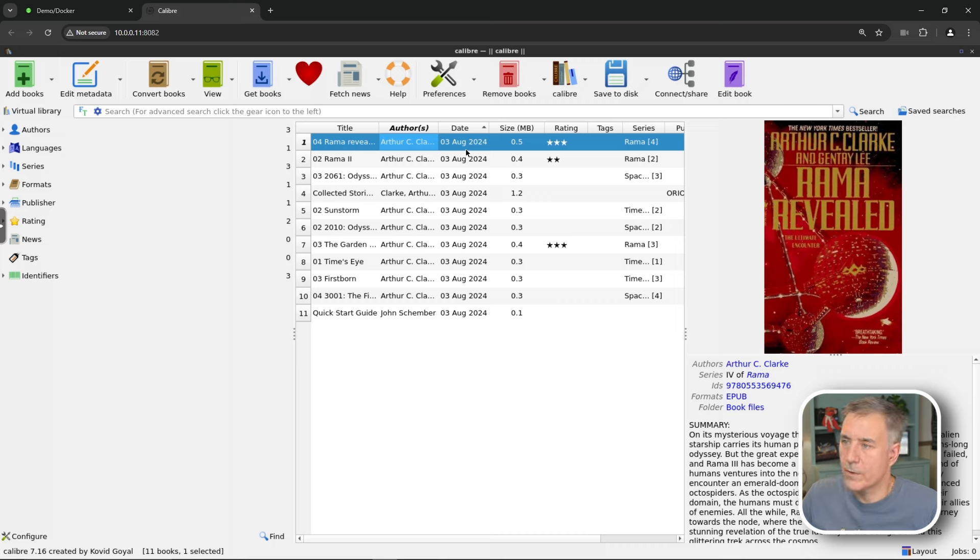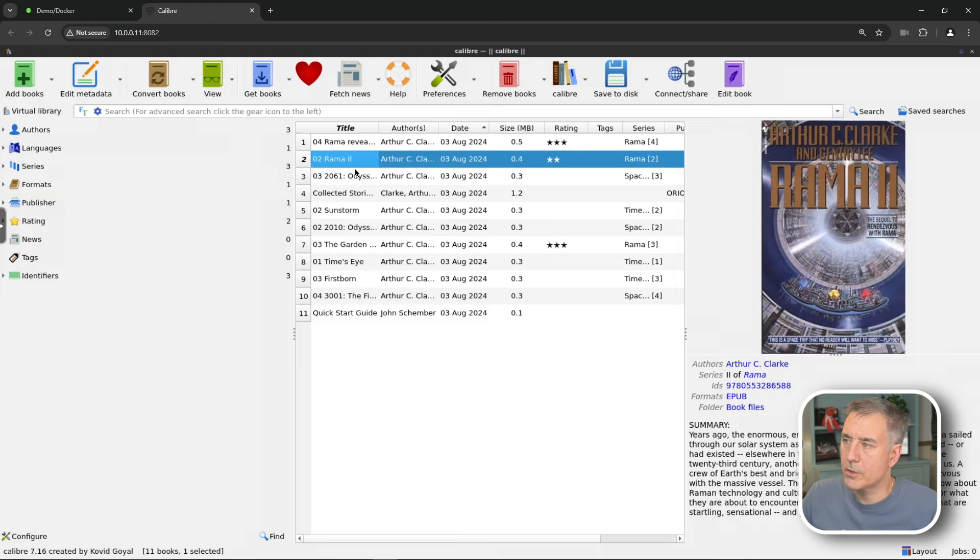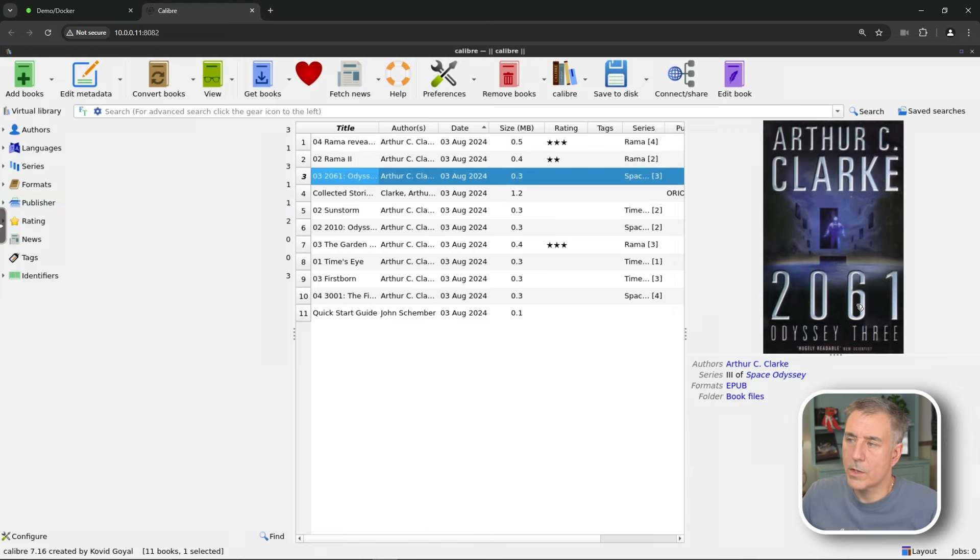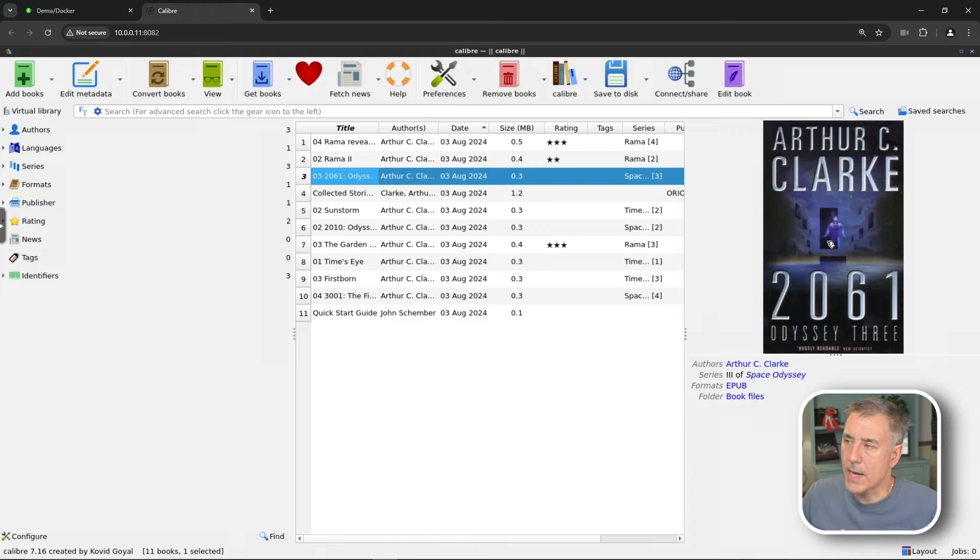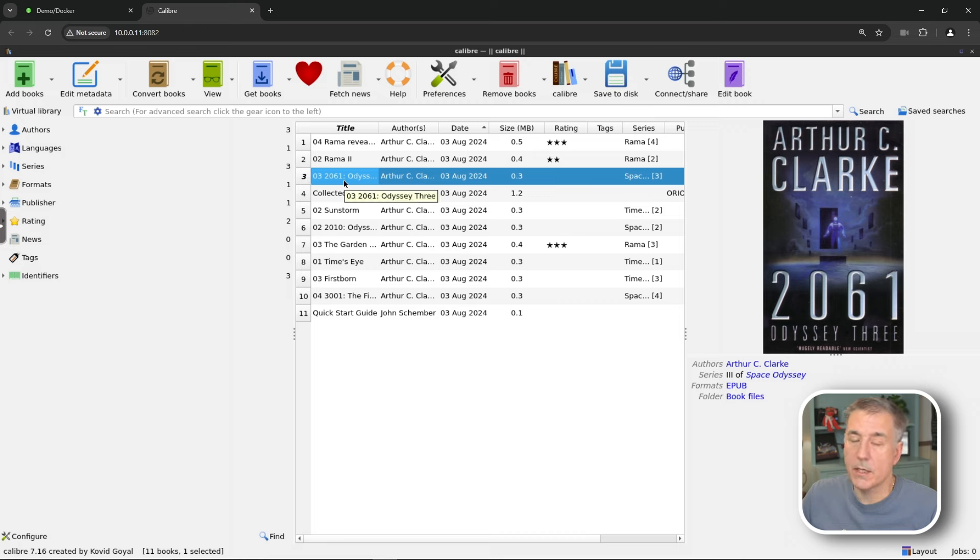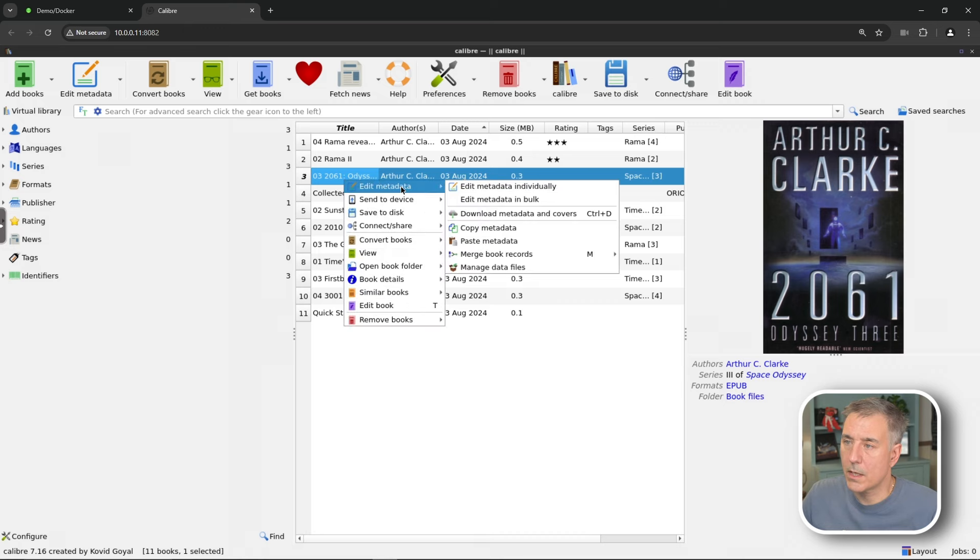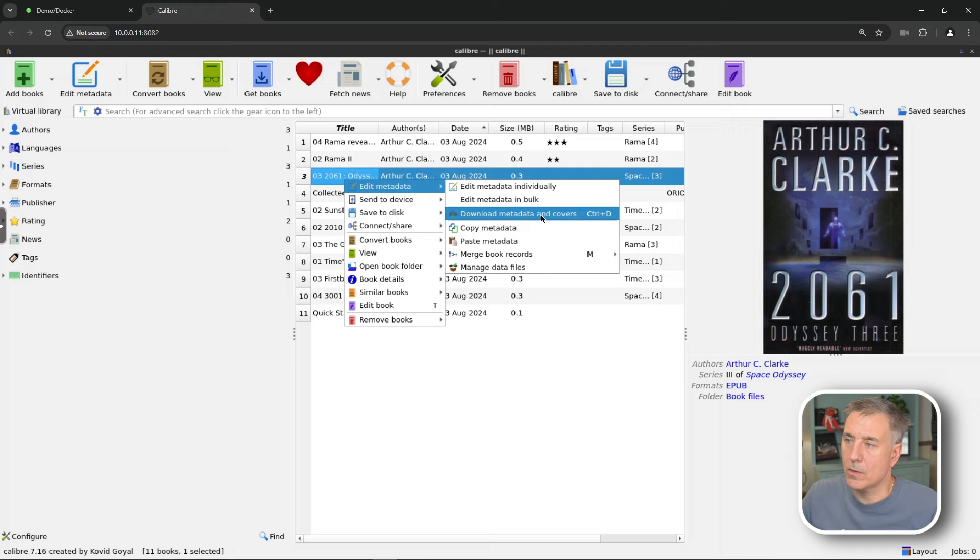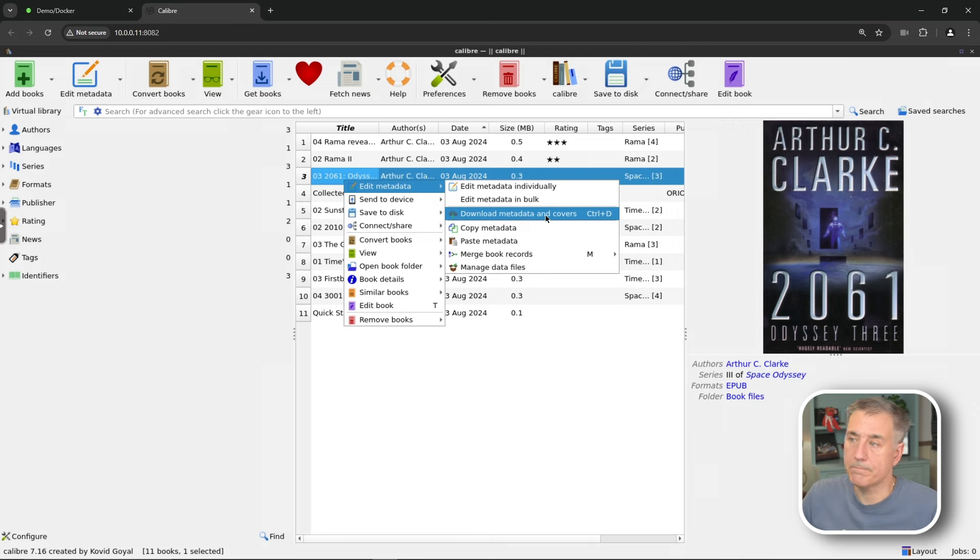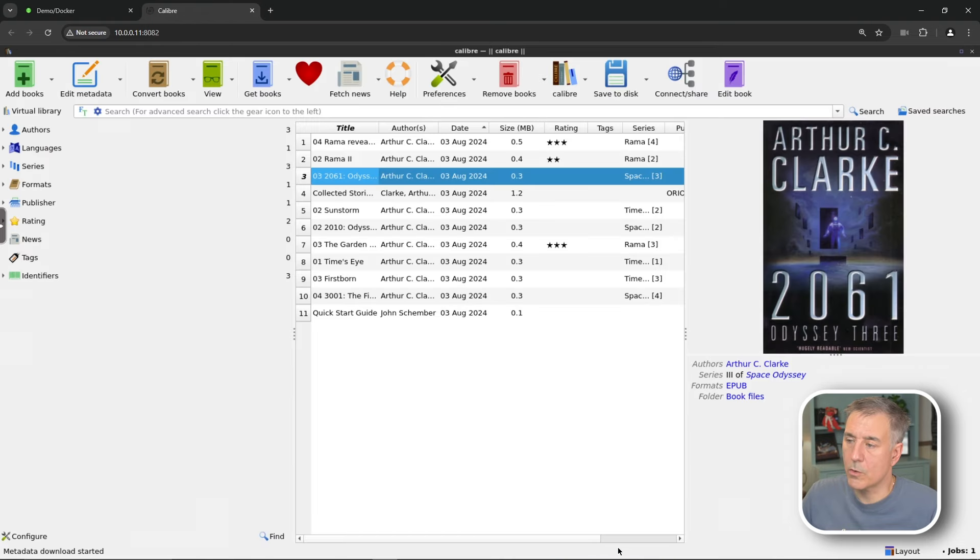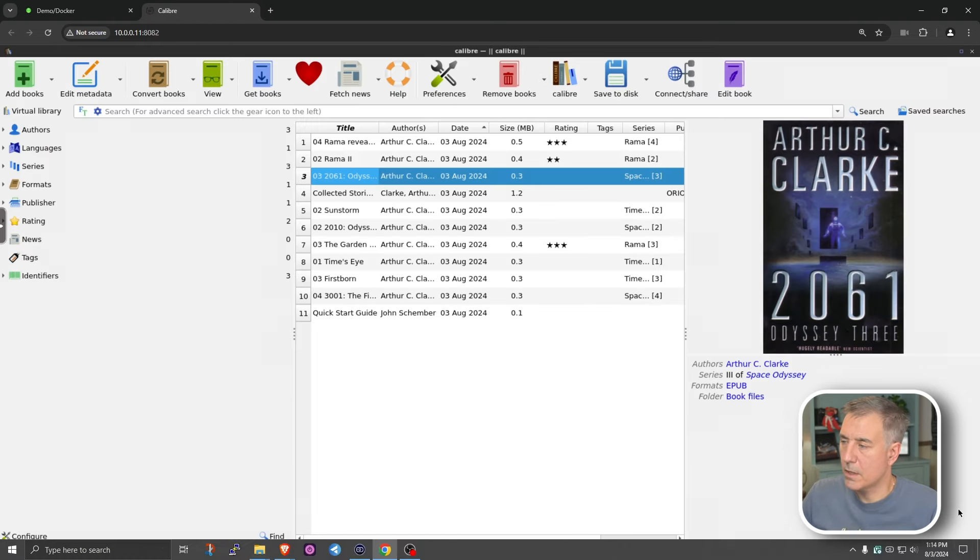If we look through this list here, you can see this book here has got a nice cover art. It's got a nice summary of the book. Rama 2, same thing. 2061 does not. It's just got the cover art. So we can actually add the metadata and the cover art all at once. A couple of ways of doing that. We can right-click on it and do edit metadata and then drop down to download metadata and covers, or we can just hit control D. Now it's asking if you want it to just do metadata or just covers or both. I already have the cover, so I'm just gonna do download only metadata.